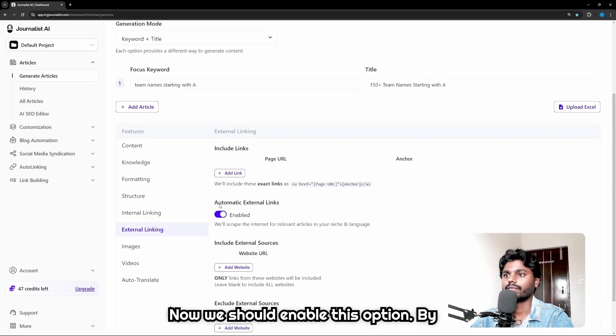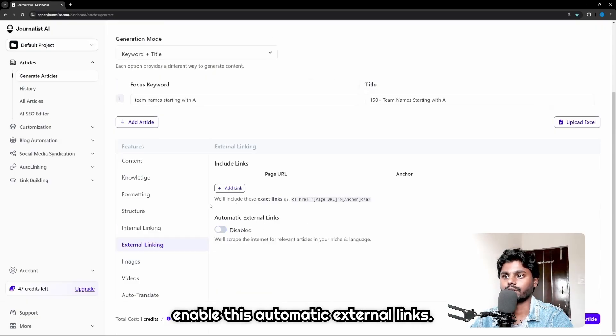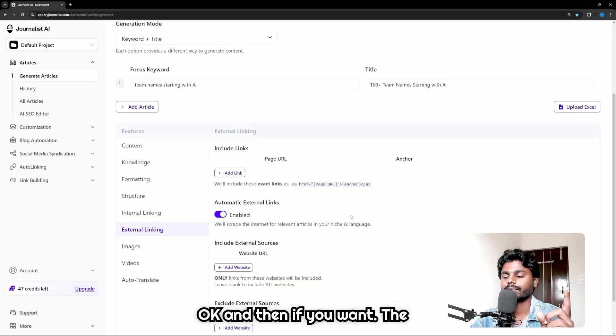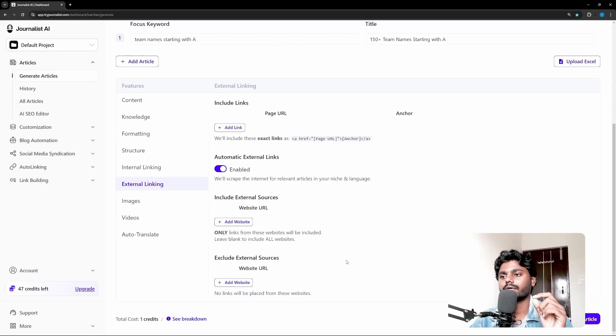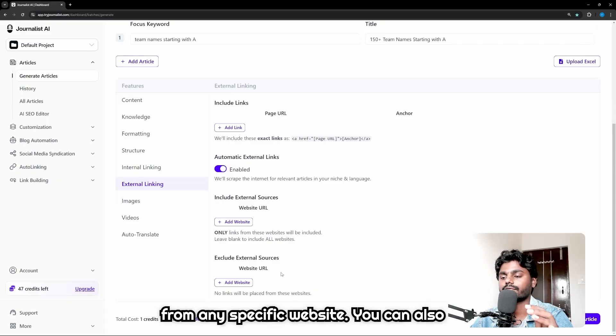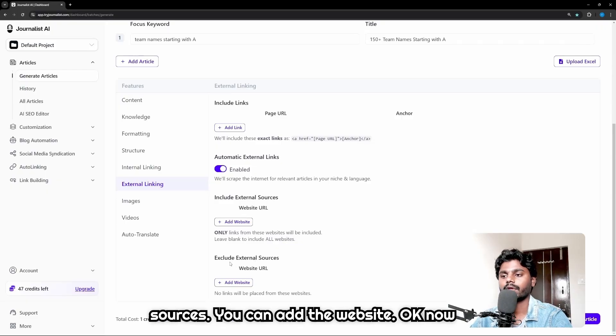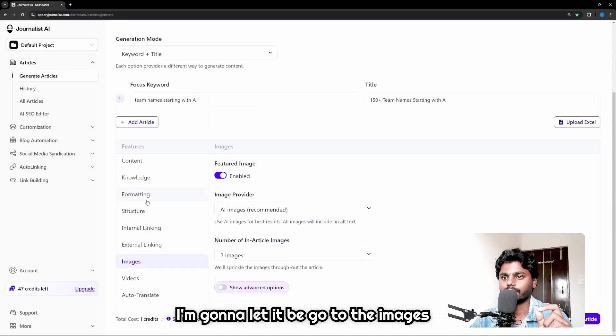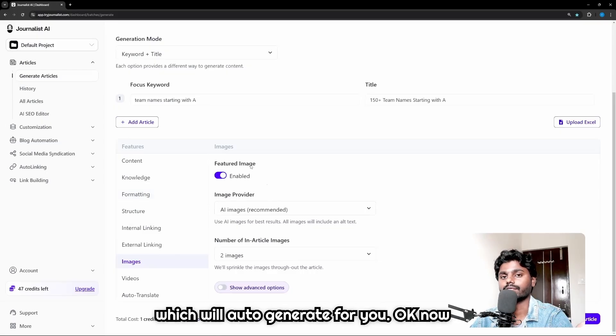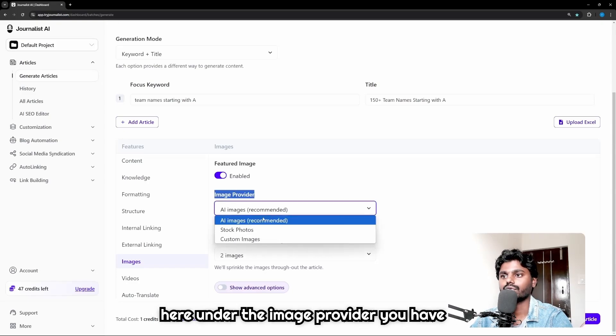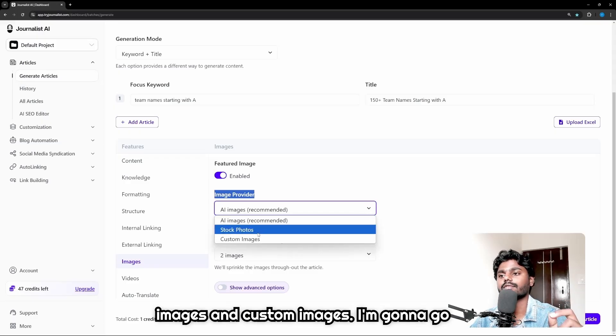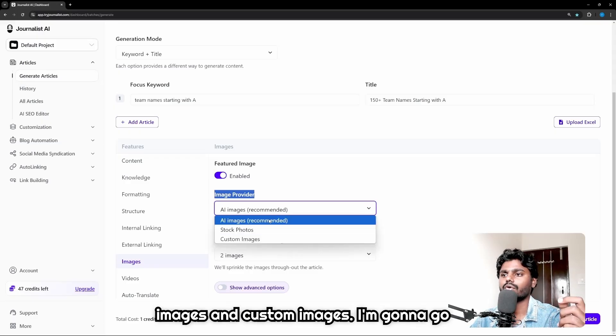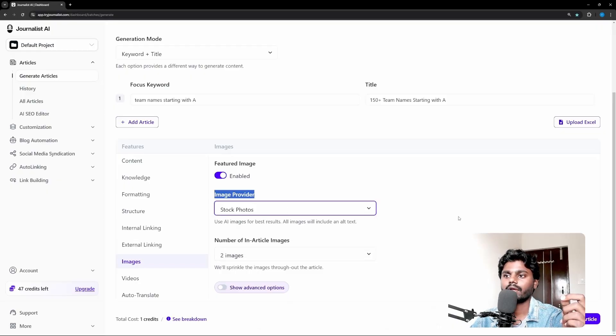Now I'm gonna let it be. Go to the images and you have option called feature image which will auto-generate for you. Now here under the image provider you have three options which is AI images, stock images, and custom images. I'm gonna go ahead and go with the stock photos. And then number of in-article images - I'm gonna go with three.